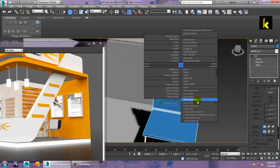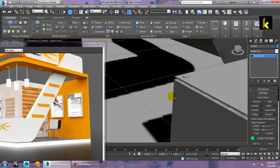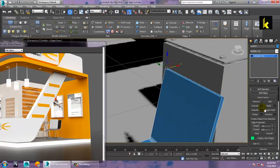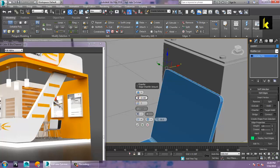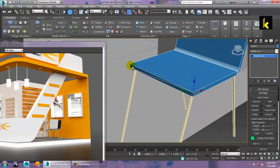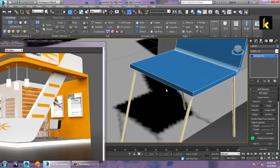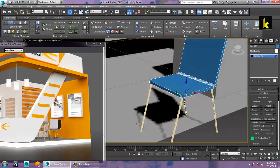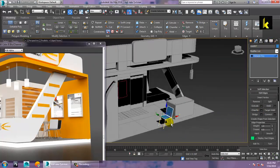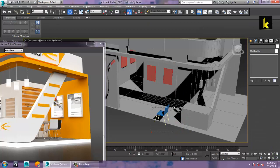Convert to editable poly, select this edge, then hold Ctrl and select this edge, give a chamfer, and click OK. You can see over here — just model this chair and select the chair over here, then push it into position.